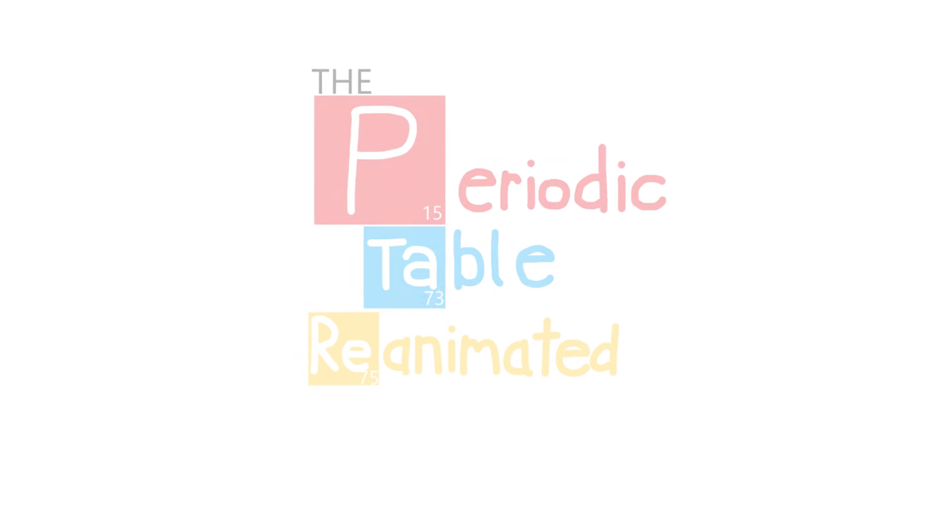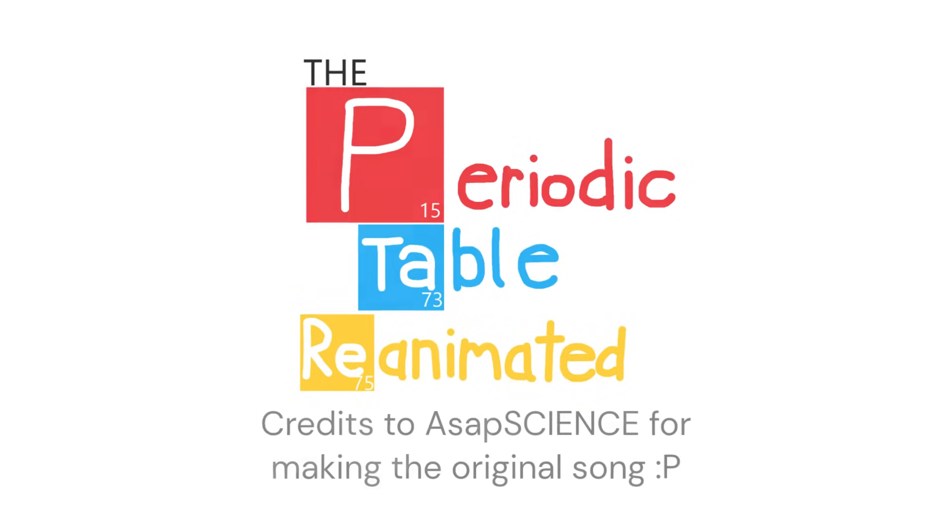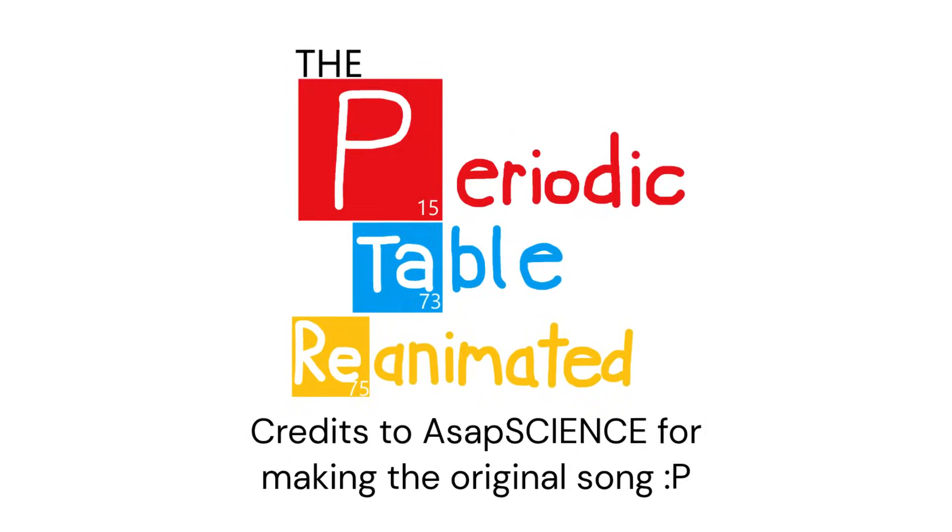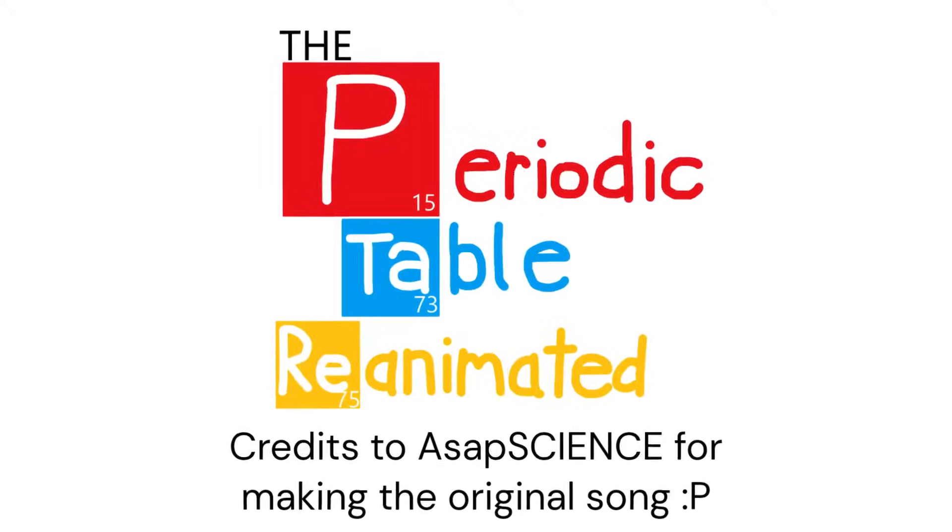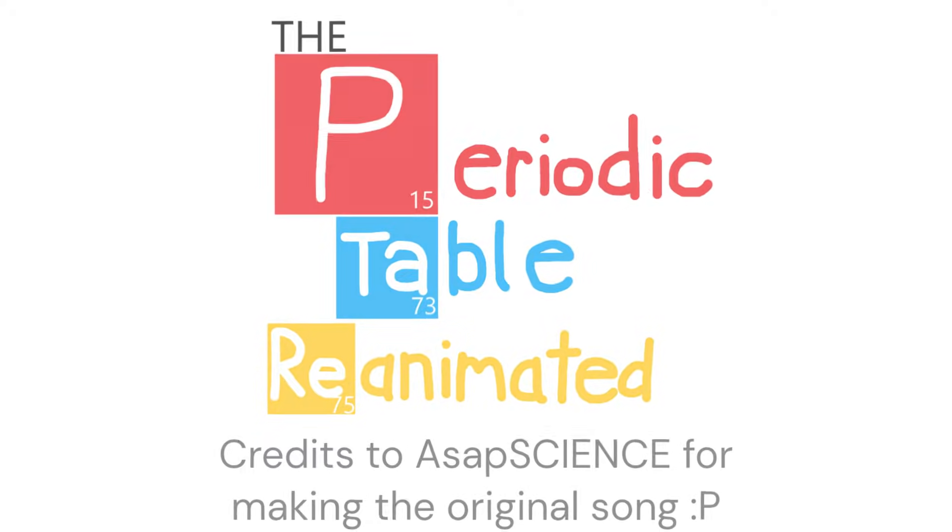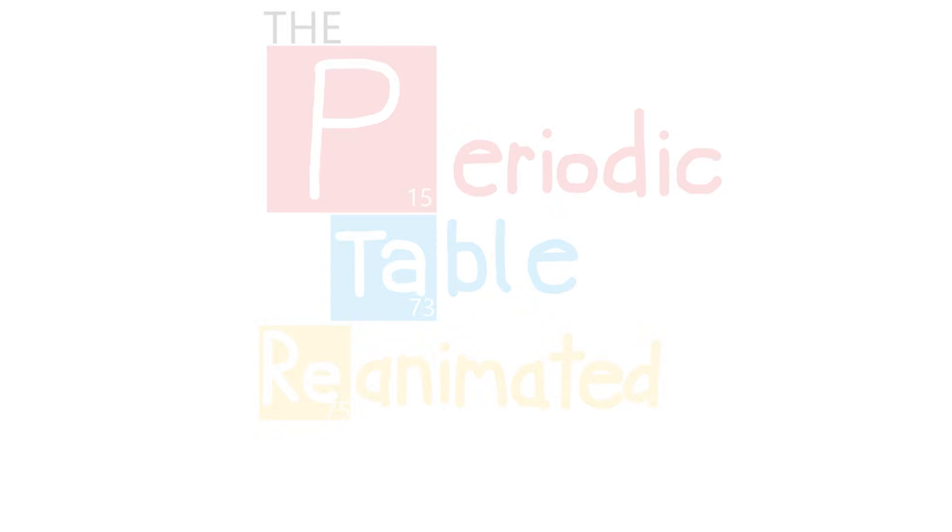And now, ASAP Science presents the Elements of the Periodic Table!